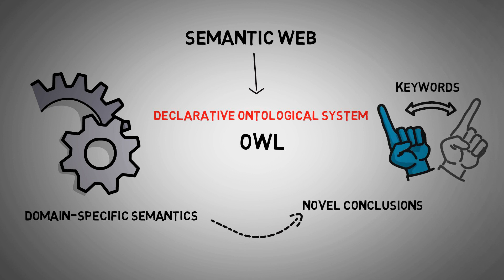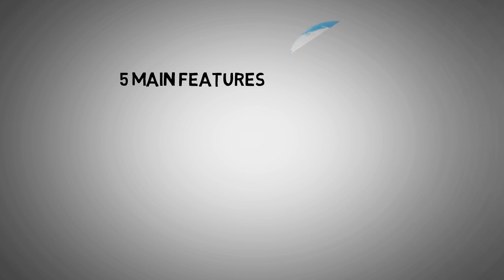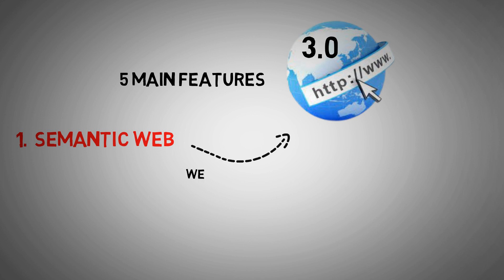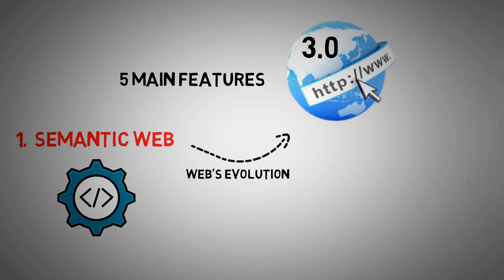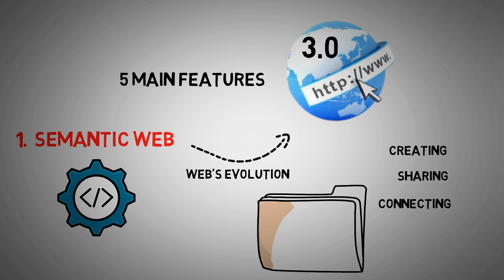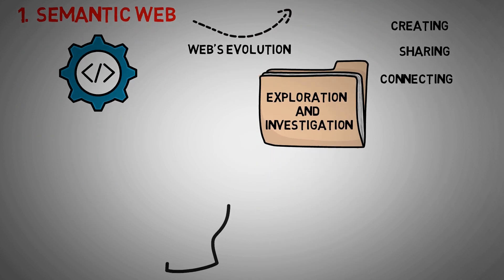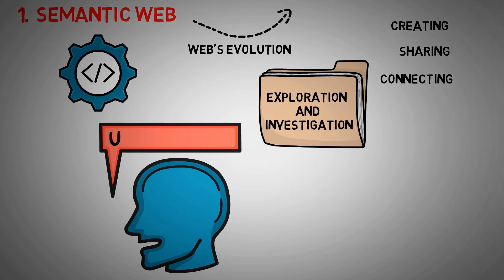Below are five main features that can help us define Web 3.0. One: Semantic Web. The semantic web is the next step in the web's evolution. The semantic web enhances web technologies that are in demand for creating, sharing, and connecting material through exploration and investigation, determined by the ability of understanding the meaning of words rather than keywords or numbers.